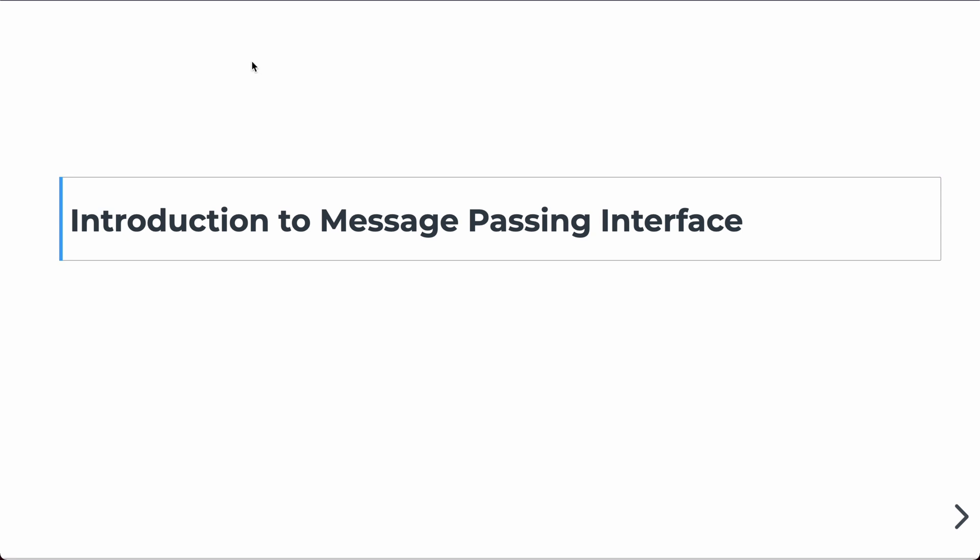All right, in this lecture, we're going to talk about the MPI, or the Message Passing Interface, and specifically, we're going to introduce MPI.jl, which is Julia's wrapper on the Message Passing Interface.